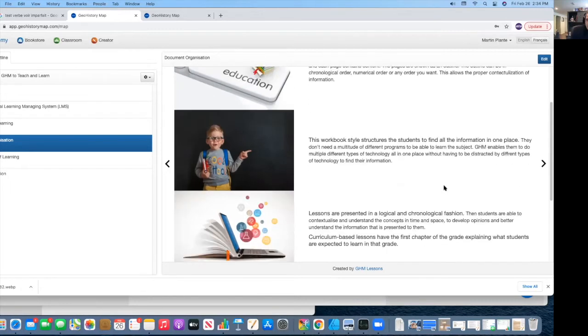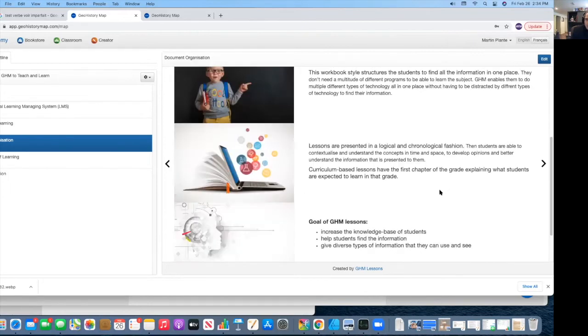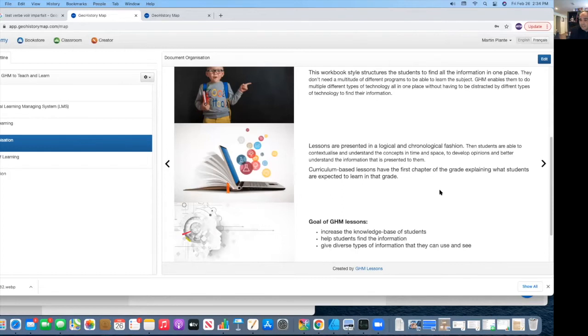But with a workbook, it actually helps them. It permits them to have a presentation that is logical and chronological. The students are able to contextualize and understand the concepts in time and space to develop opinions that better understand the information that is presented to them.